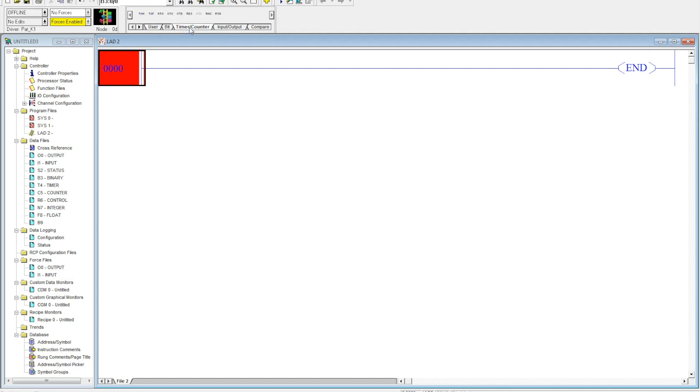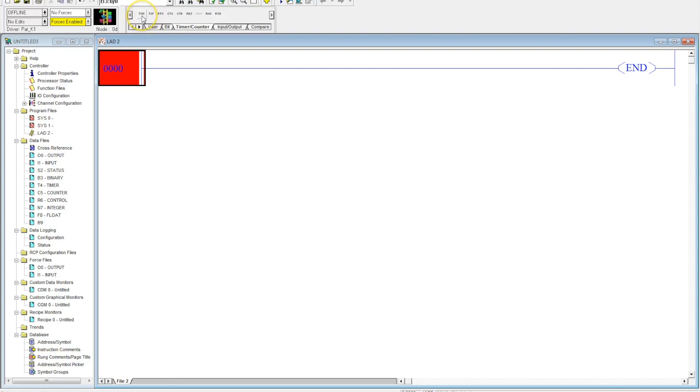When you click on this, you'll notice there are three different timers available: you have the TON, the TOF, and the retentive timer RTO. The first one we're going to talk about is the TON, the timer on delay.